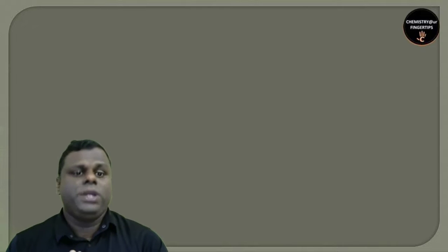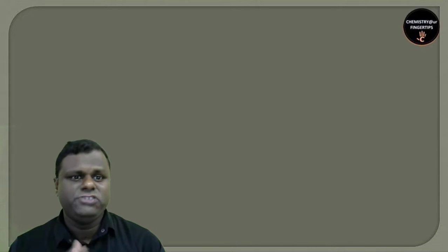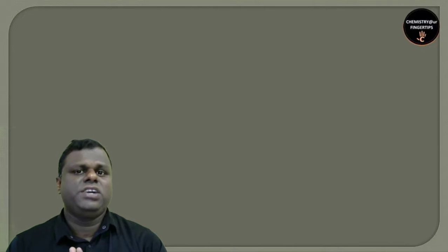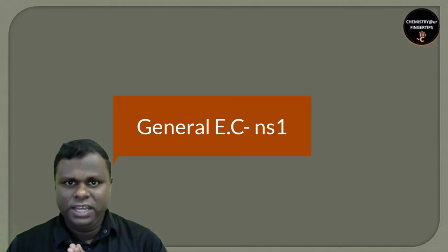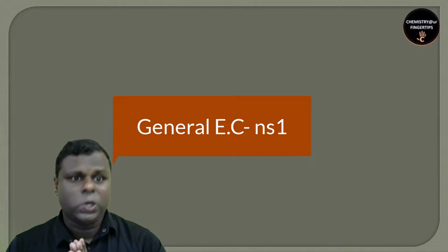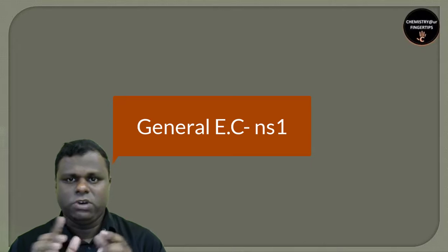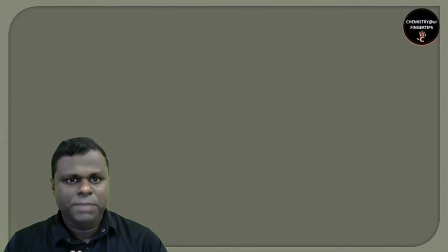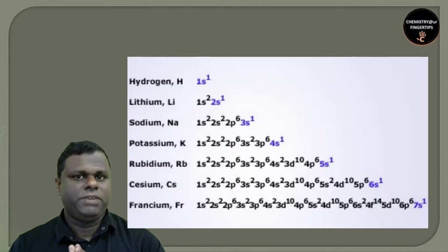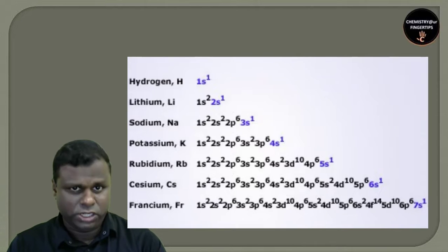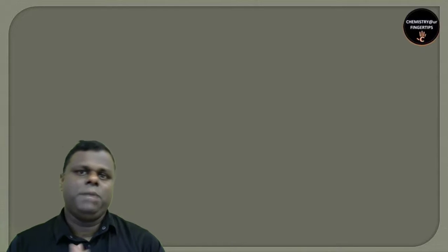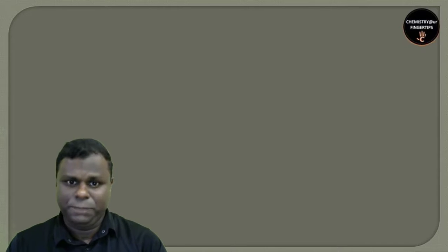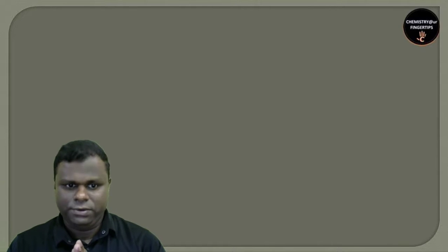Here are the electronic configurations. For lithium it's 2-1 in terms of K shell, L shell, but we write it in terms of s, p, d, and f subshells. The general electronic configuration for all these elements is ns1, where n is the principal quantum number, also called the period number, and 1 is the group number. The last electron enters the s subshell, so they're called S block elements.